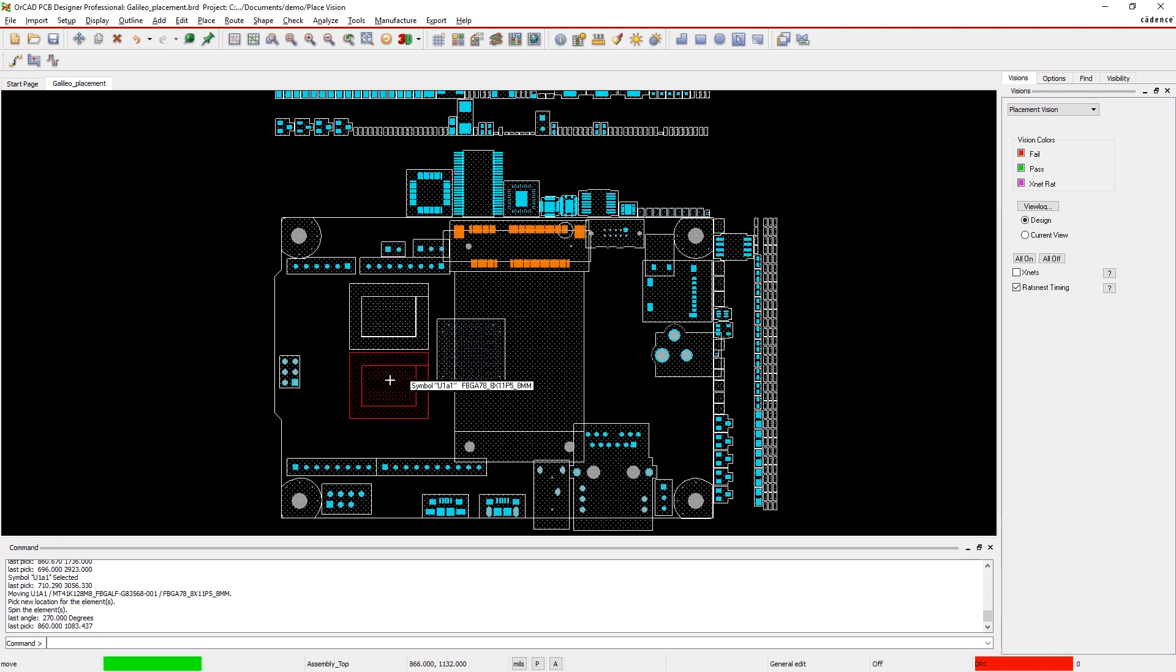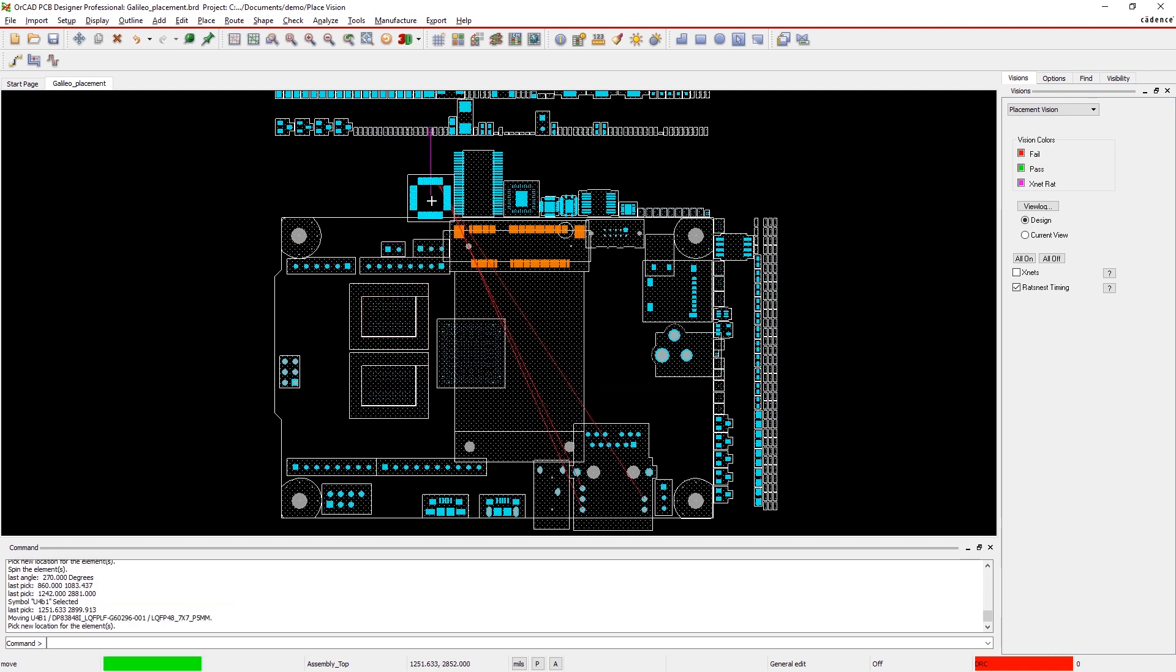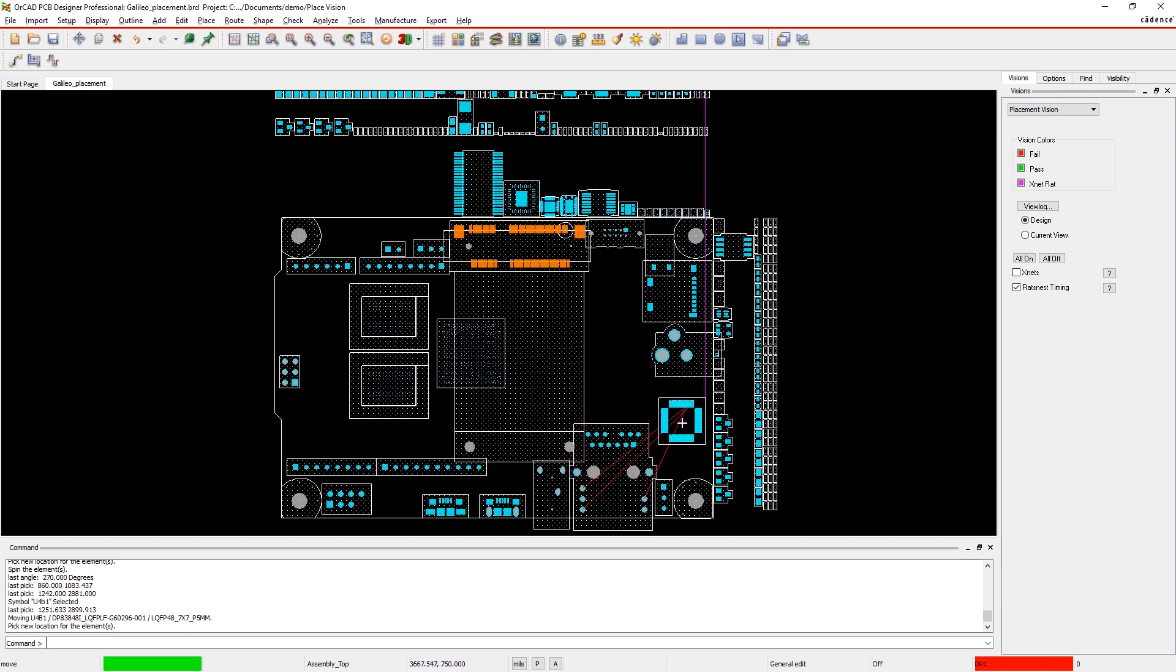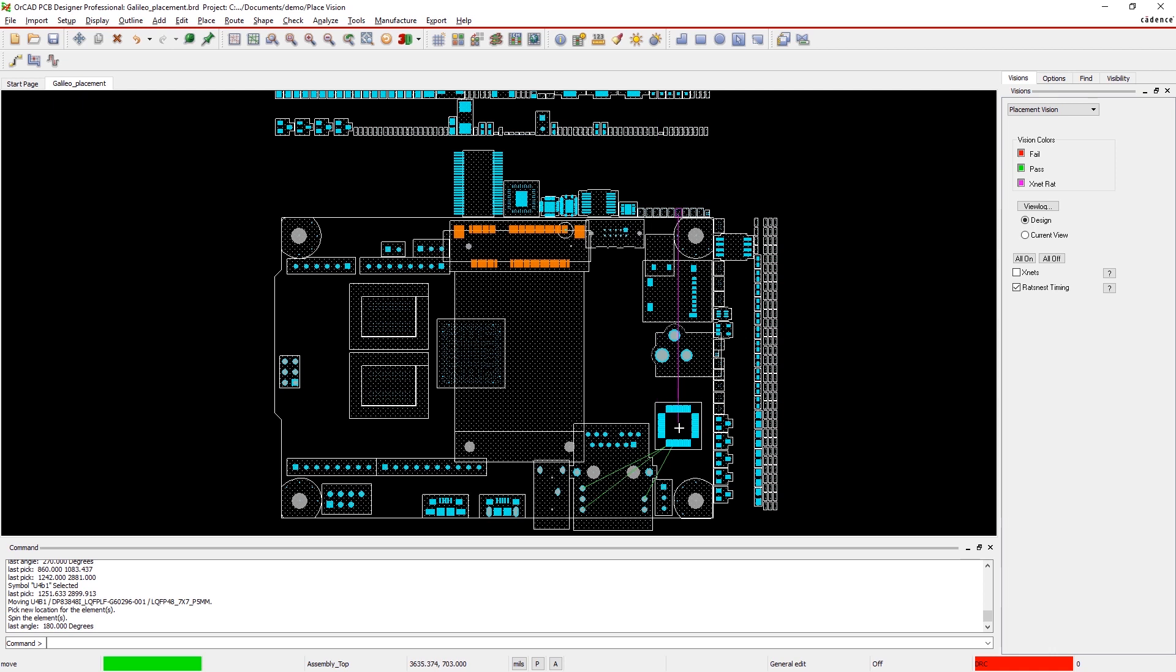These placement checks aren't any regular DFM rule. They're dynamic checks that help you optimize component placement on your board to improve performance.